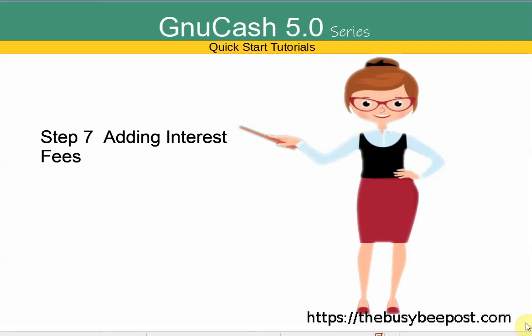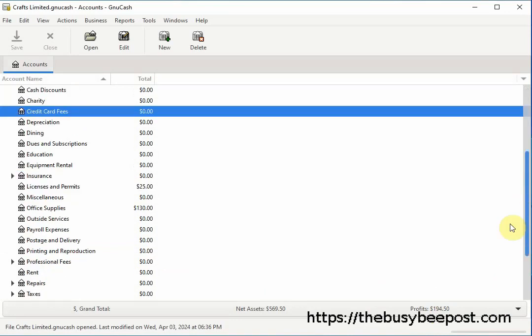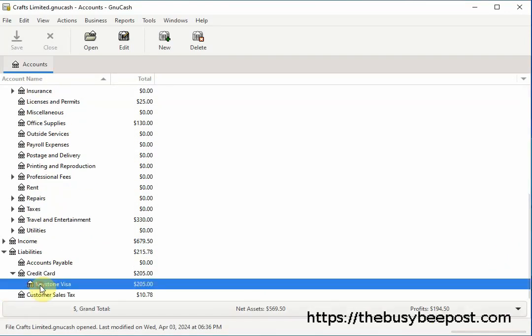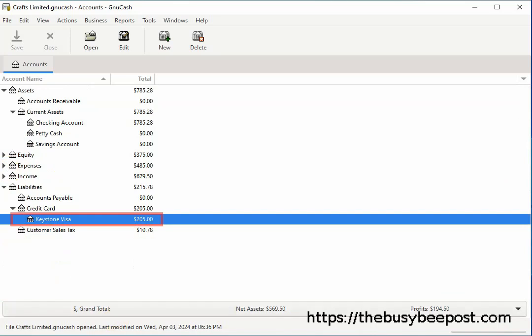Step 7: Adding interest fees. You can add any additional fees charged by your credit card company, including interest fees on unpaid balances, either by setting up an expense account for credit card fees or by waiting until you reconcile the credit card account to add them. The difference is that if you wait to enter the fees during reconciliation, the transaction details will only appear in your credit card account register and checking account, rather than in a separate expense account set up to track interest fees.